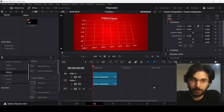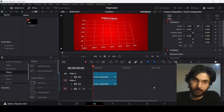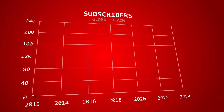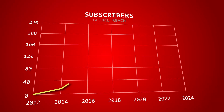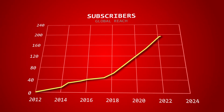I'm back with another Polymatter-type infographics in DaVinci Resolve, and this is the one I'm going to show you how to create.